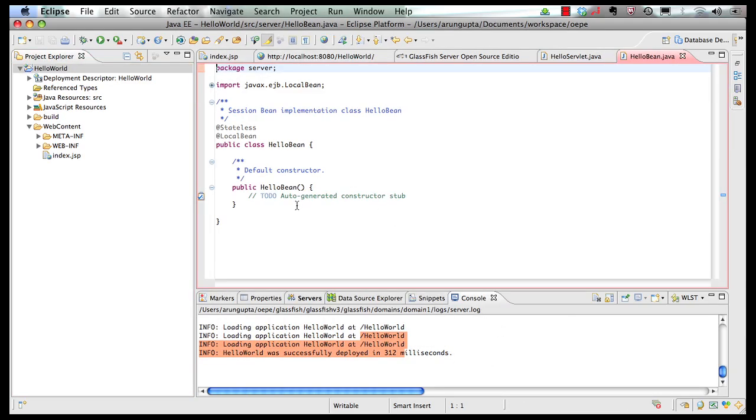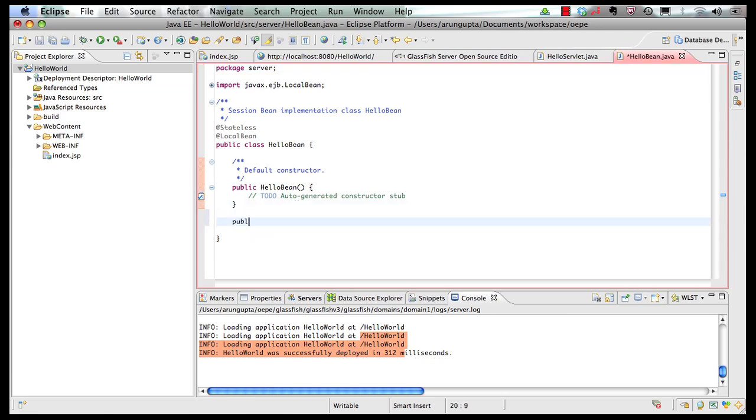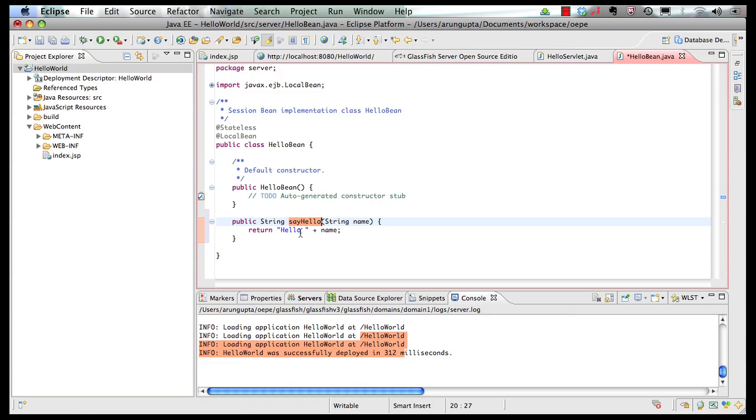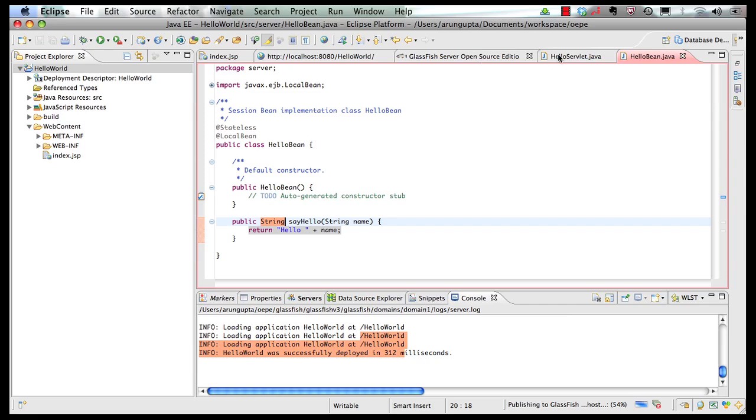And this is how my bean looks like. Let's add a simple business method here. A simple method called sayHello. Takes a string parameter, concatenates it with the string hello and returns the response back. So let's save the bean.